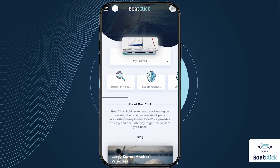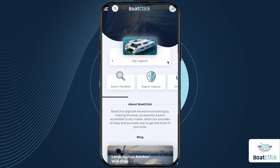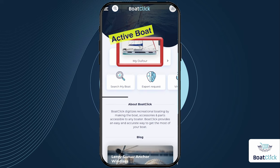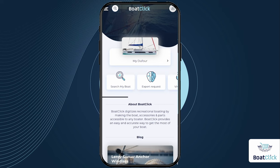On BoatClick, each user can have several boat profiles. For an accurate and correct response to your requests, it is important to make sure that the purchase or request for an expert is from the correct boat profile. We call this the active boat, and when you start the process, it is important to apply it from the relevant boat profile. There is always one boat that is considered the active boat.